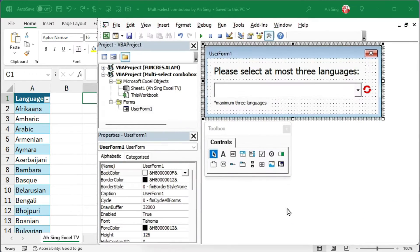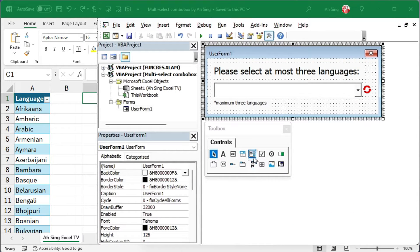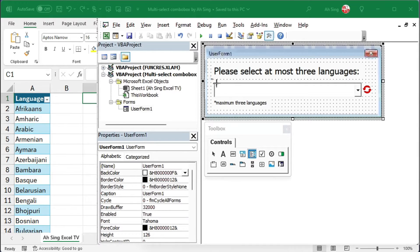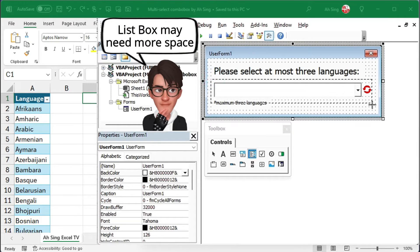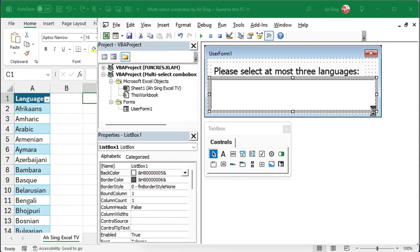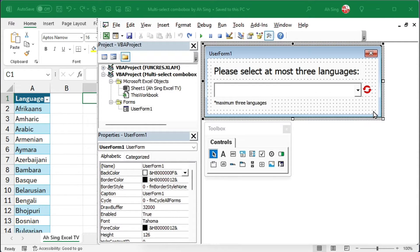Some may suggest replacing the combo box with a list box since the combo box doesn't have multi-select features. However, a list box requires more space than a combo box. If you prefer a combo box over a list box, follow this hack.